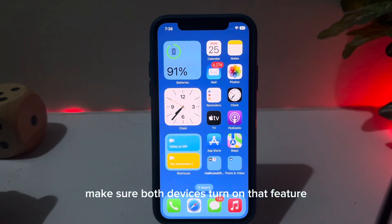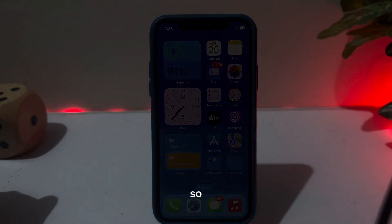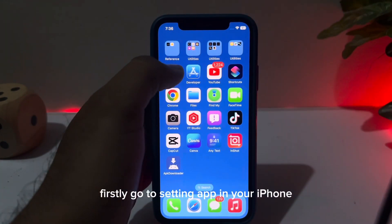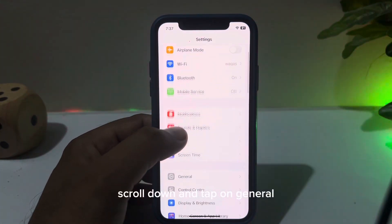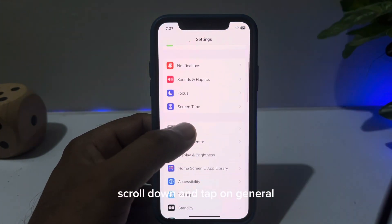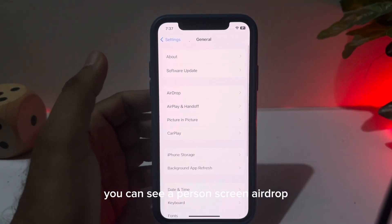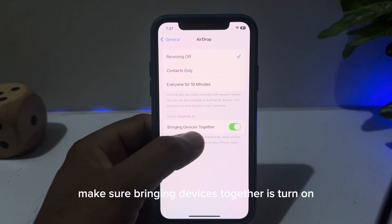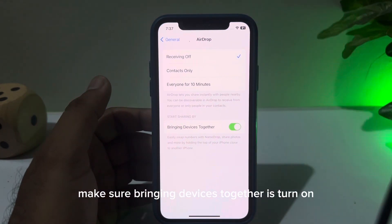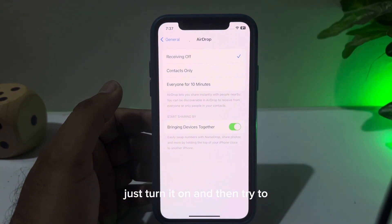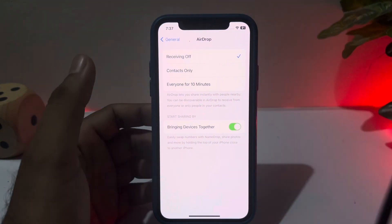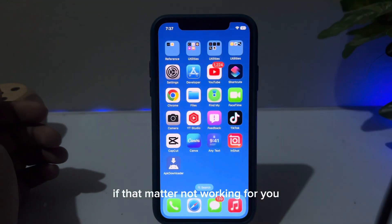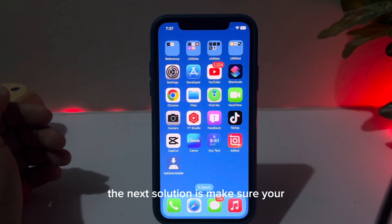After updating, make sure both devices have the feature turned on. To check, go to the Settings app on your iPhone, scroll down and tap on General, then tap on AirDrop. Make sure 'Bringing Devices Together' is turned on — if it's off, turn it on and then try to share again.